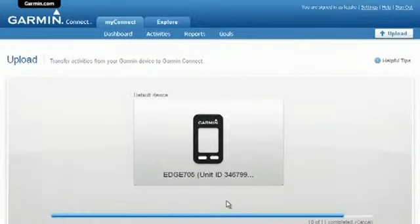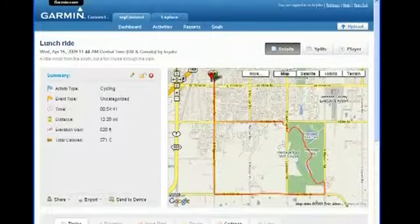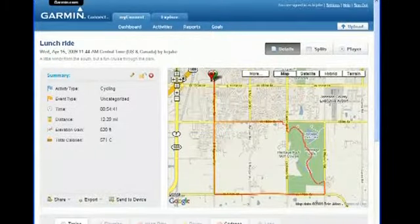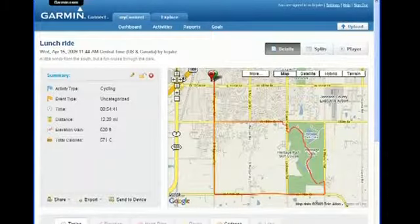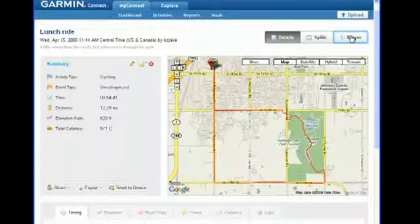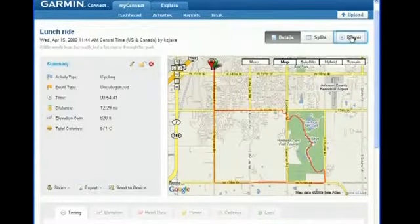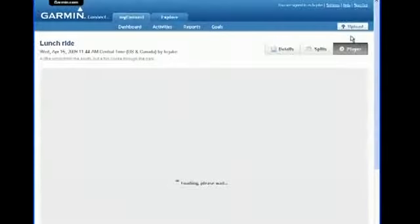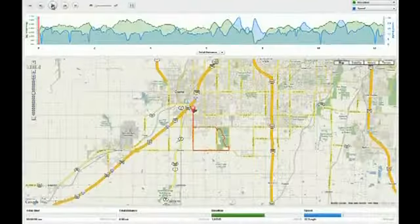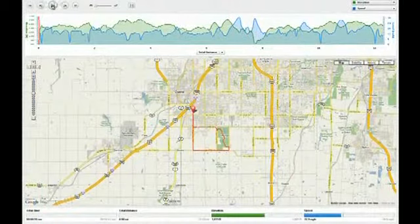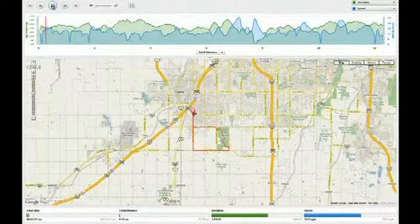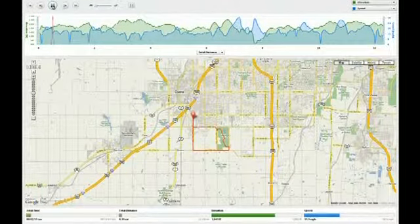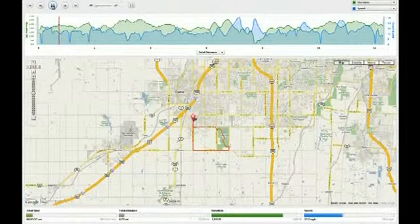Once the data has transferred to the site, you can name the activity, add comments, and categorize it. Then you view your data on the map and analyze elevation, heart rate, speed, and other metrics in graph form.